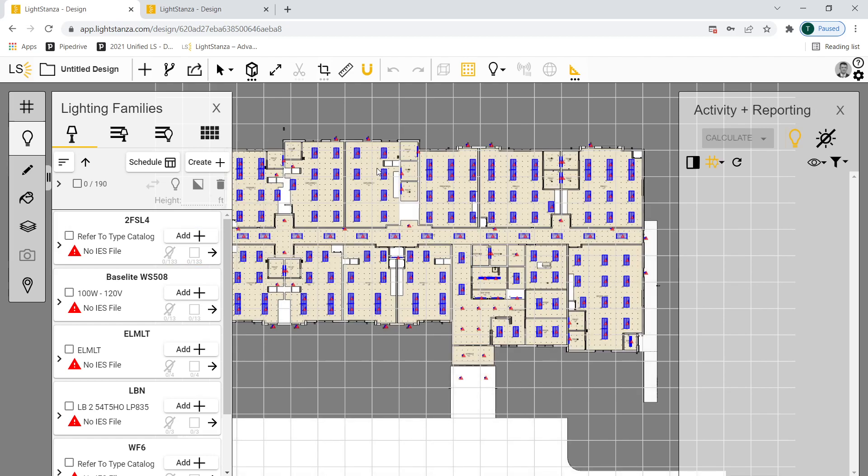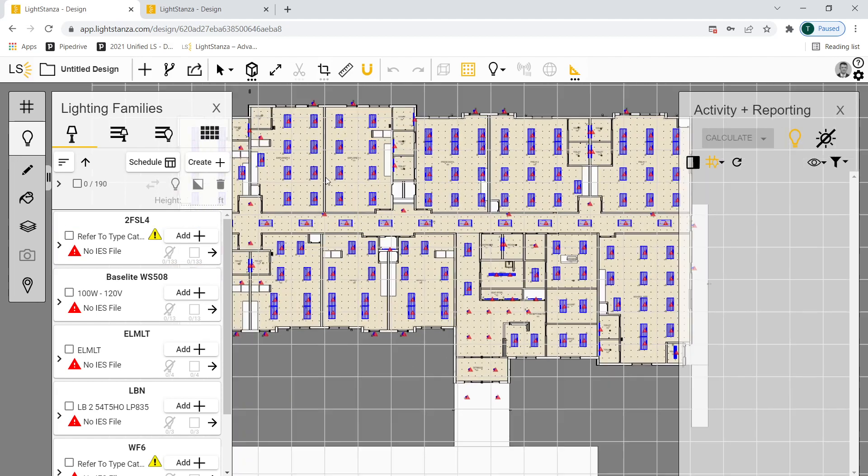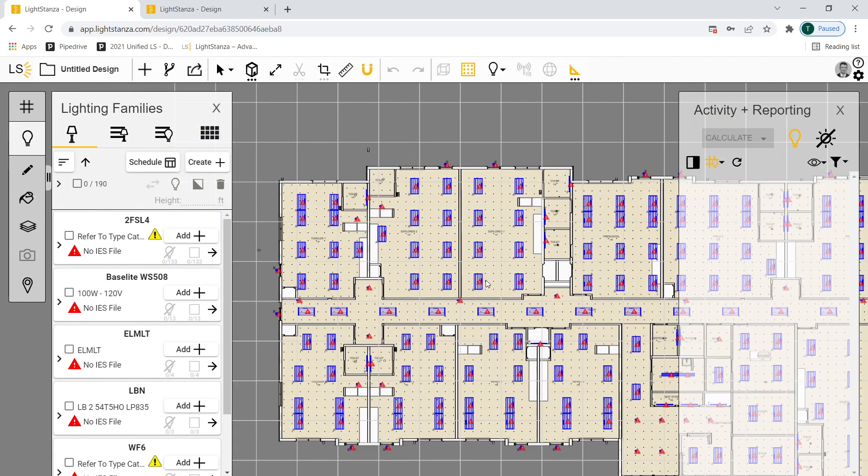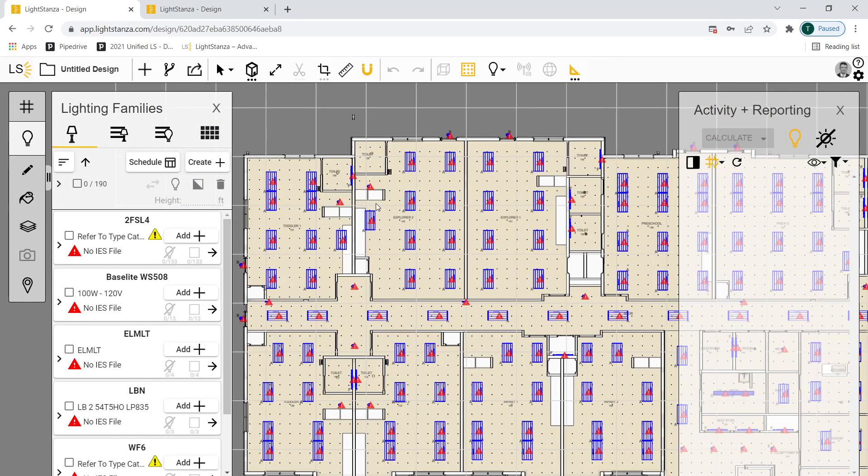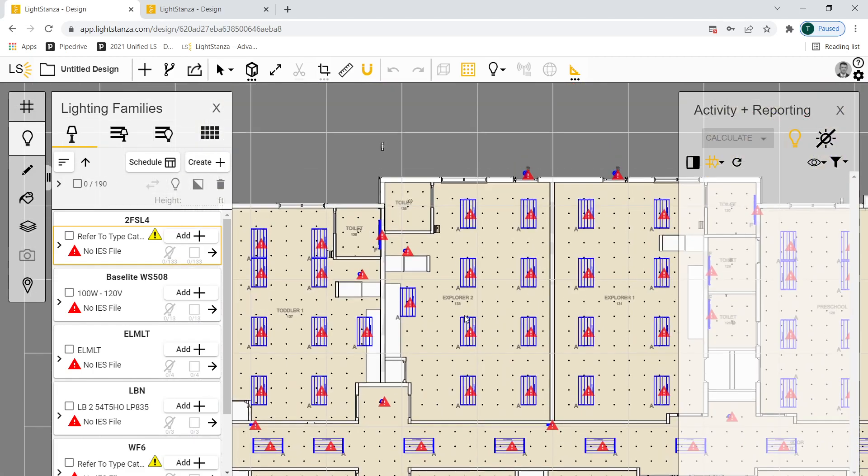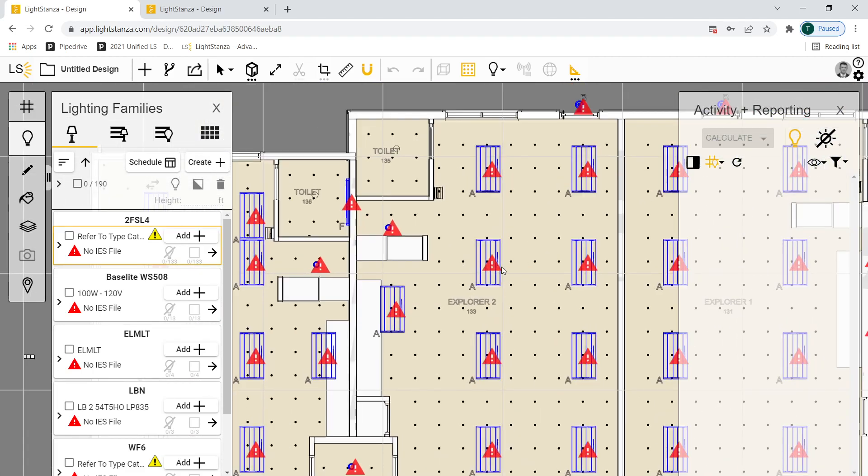And now you can see we have that info. It has come into Light Stanza via the magic of the LSD file. And now I don't have to recreate anything. I've got my calc grids. I've got my light fixtures. You'll see this warning label here.